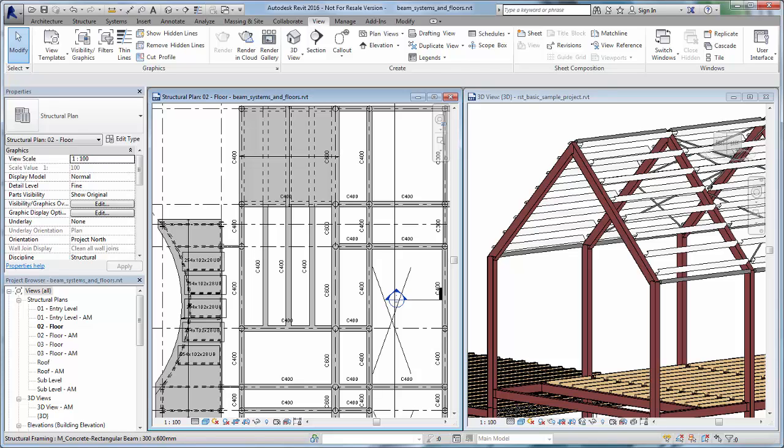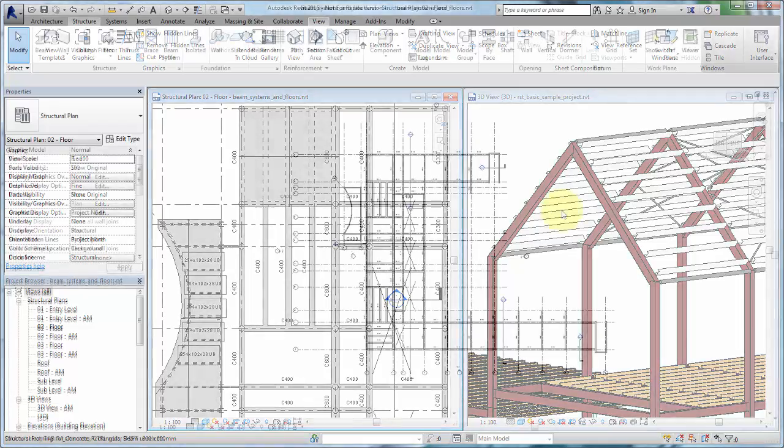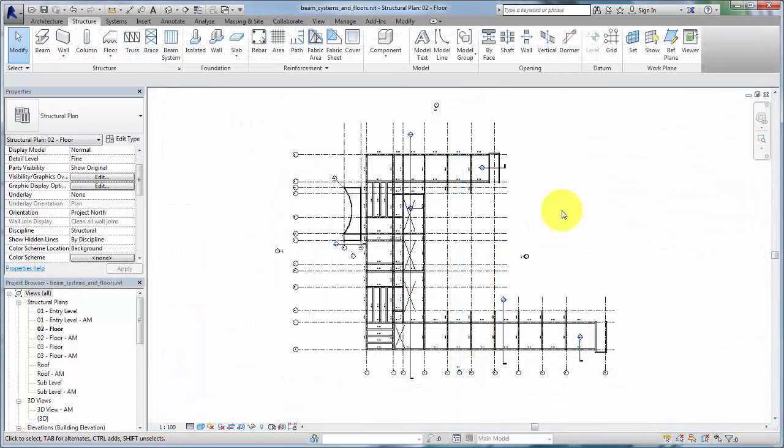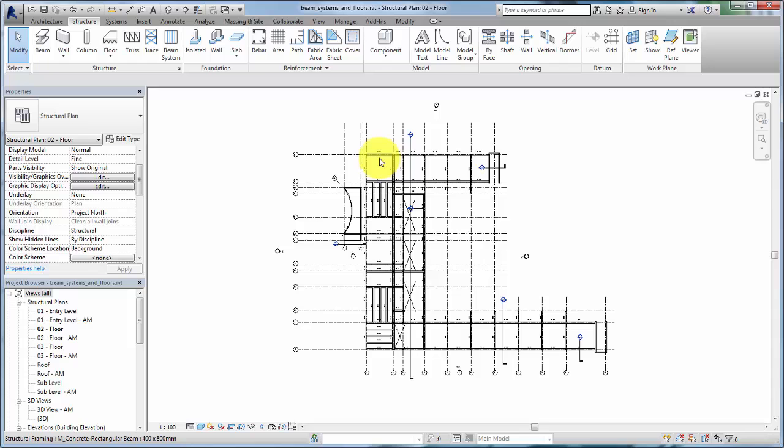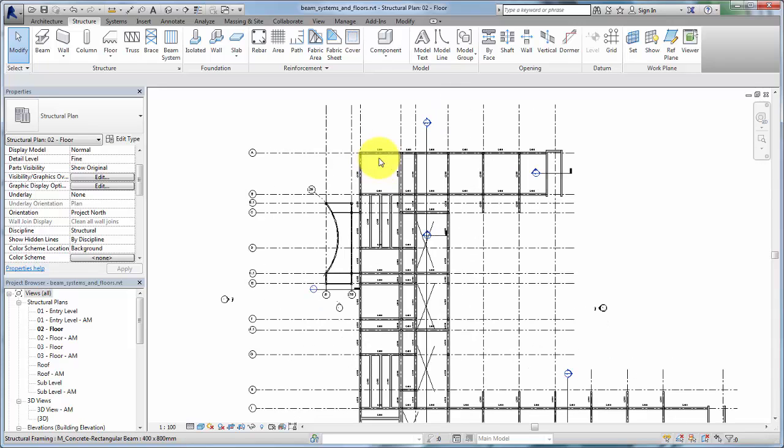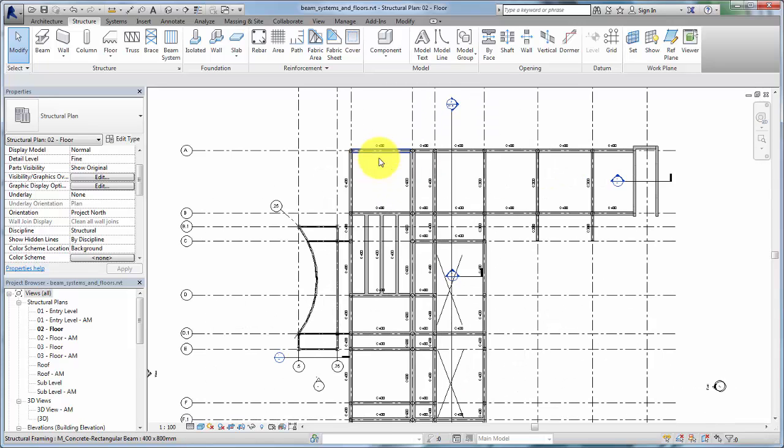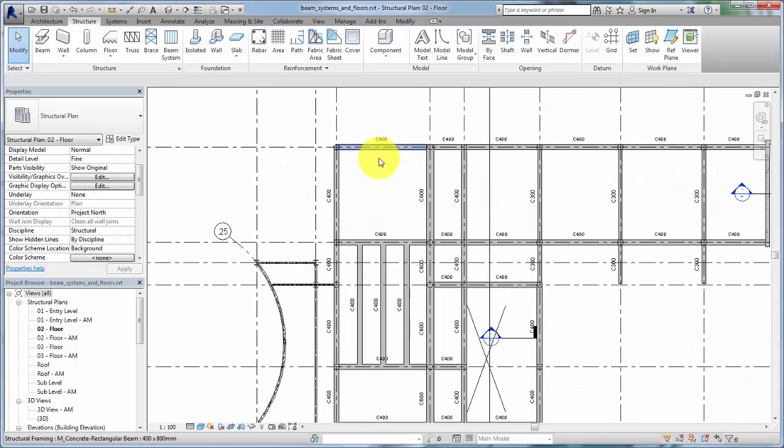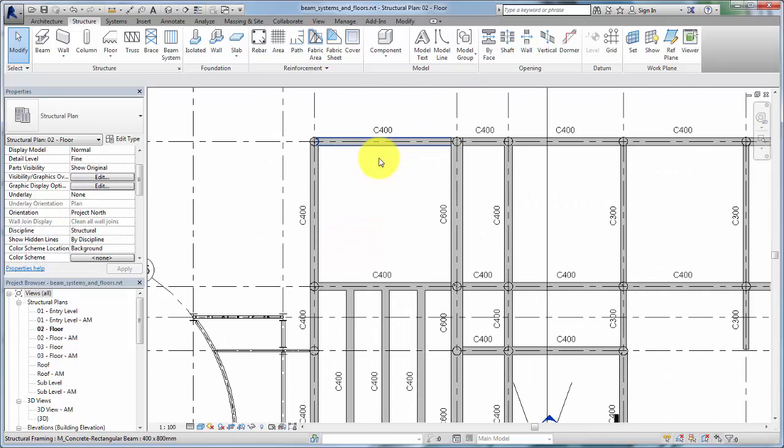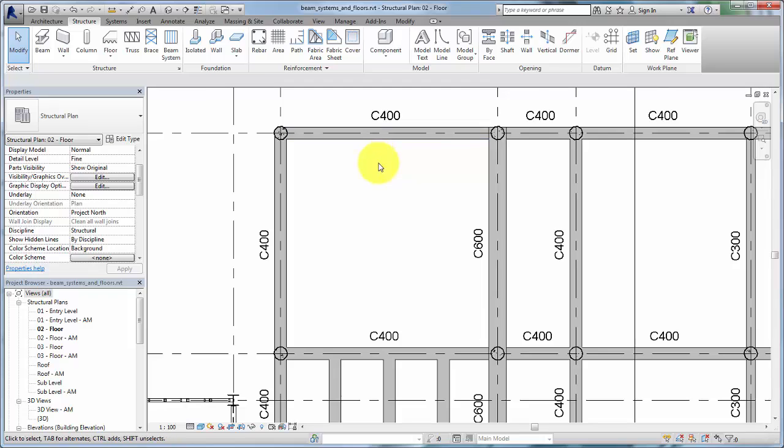In this video, we will create beam systems to support a simple floor in a concrete awning. When a standard structural bay is already available in the current view, you can add a beam system using the Automatic Beam System tool.